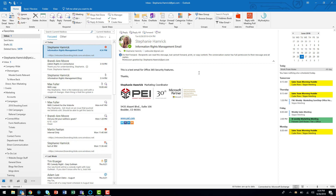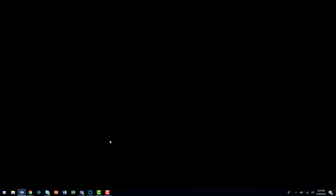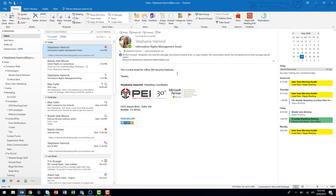Information Rights Management can also stop recipients from taking screenshots of your message. I'm going to click on this message from a coworker, which you can see by the red icon here has a restriction applied. I'm currently recording my screen, so as soon as his message is in view, my recording turns black, preventing me from capturing any of the content in his message. I am able to record the screen of my own message because I have rights to that content as the message creator. So when I click back on my own message, the recording returns.